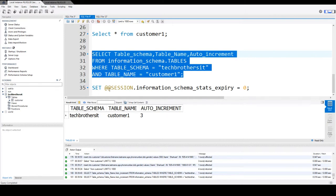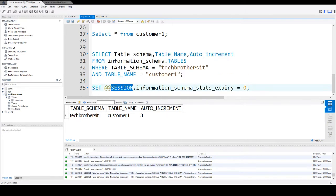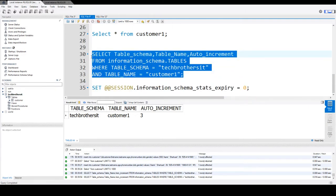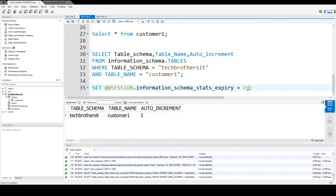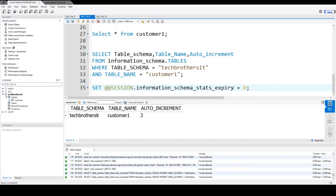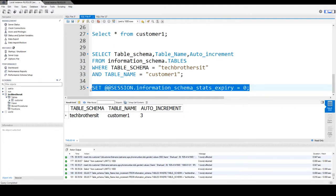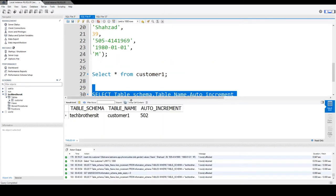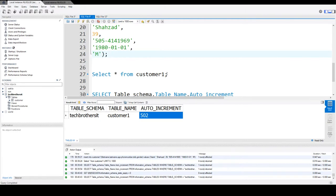What you need to do is run this statement: SET @@SESSION.information_schema_stats_expiry = 0. Once you expire that, for this session it is going to get the data from the engine directly, which will give us the latest information. Sometimes sessions last a long time depending on your settings — maybe 24 hours — so you have to run this to refresh it. Now it will get the data from the engine directly, and you see that it is giving us the value 502, which is exactly what we are expecting.